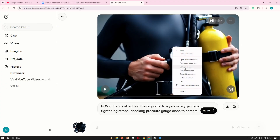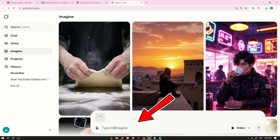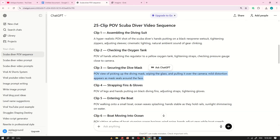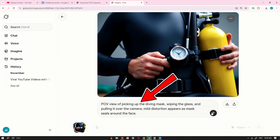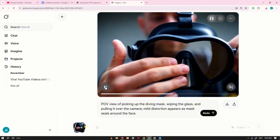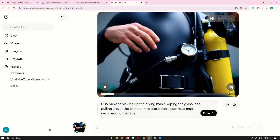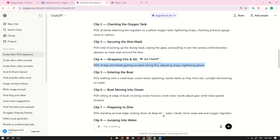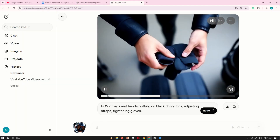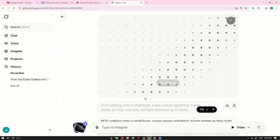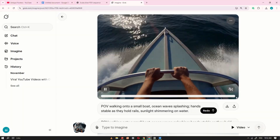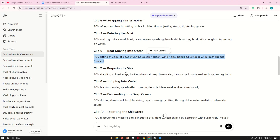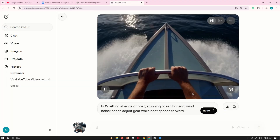After the second clip is generated, repeat the same process. Copy the last frame of the clip, paste that frame into Grok.ai's prompt box, then go back to ChatGPT and copy the next corresponding prompt. Paste the new prompt beneath the uploaded frame and click Generate. Wait a few seconds for the next clip to render — it will continue seamlessly from the last frame you copied. Keep doing this for every prompt: copy the final frame of the most recently generated clip, paste it into Grok.ai, add the next prompt from ChatGPT, and generate the following clip. Work through all the prompts one by one until you have every clip you need.